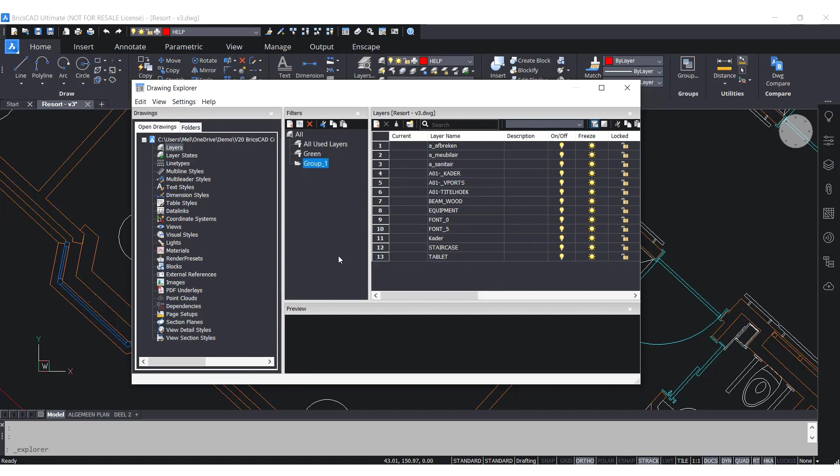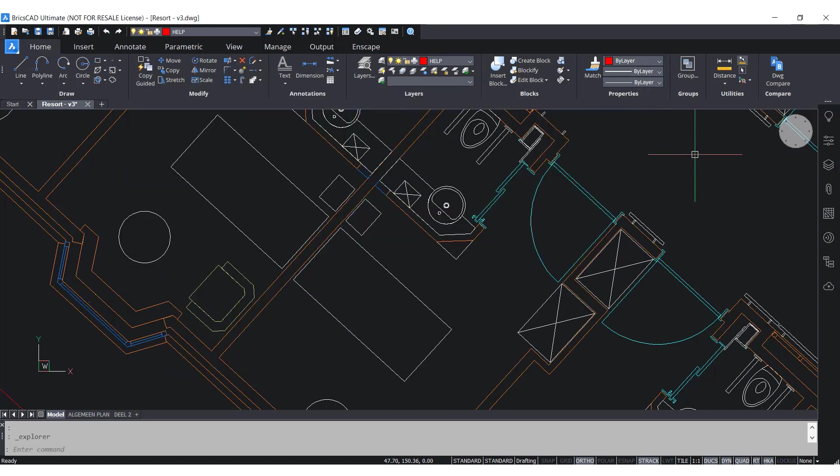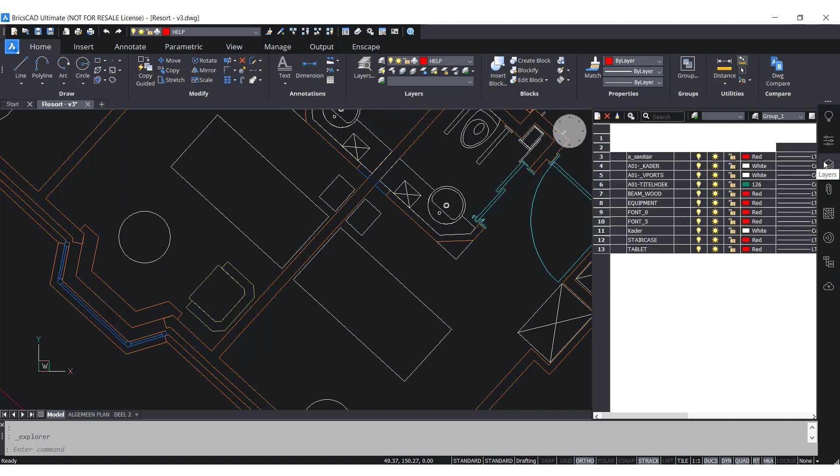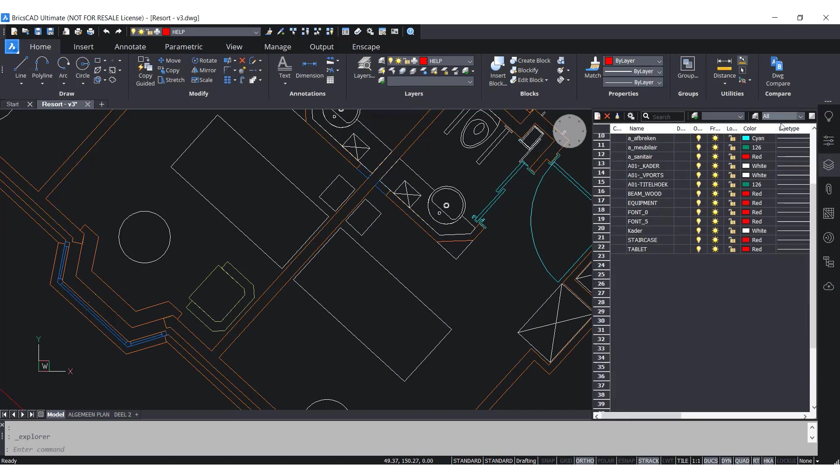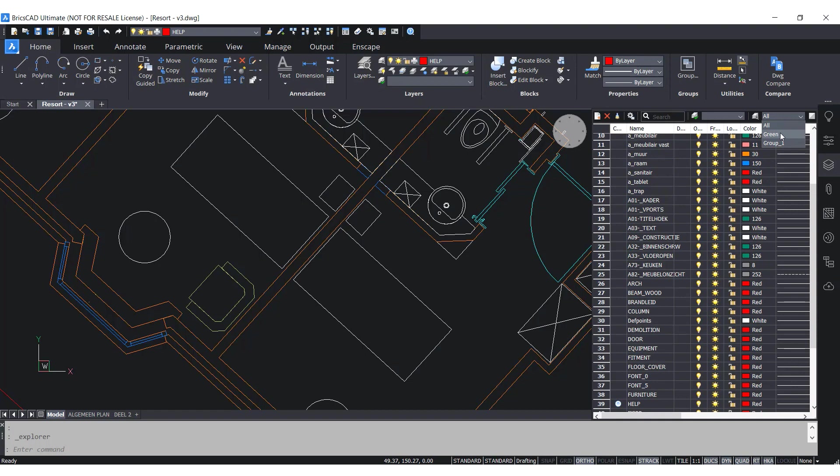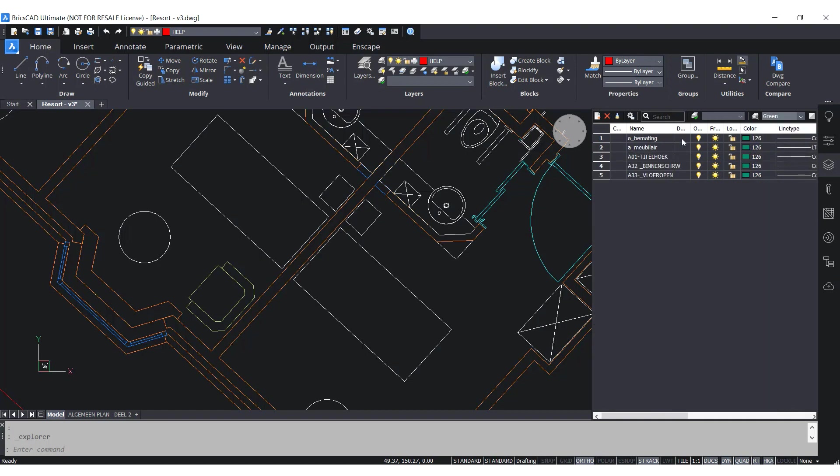You can also access these filters from the layer panel. You can see it here once it opens. Then go to the top right and scroll down. Select a filter and the list of current layers will change according to the chosen filter.